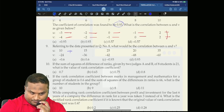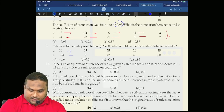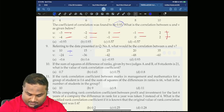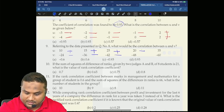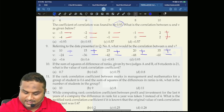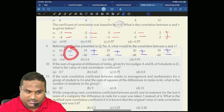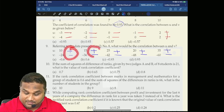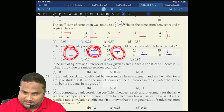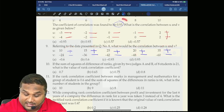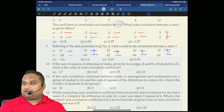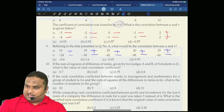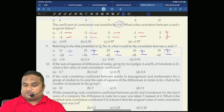Sign of u: positive. Sign of v: negative. Positive, negative — same or different? Different, different, different. So the final answer is different, which means minus 0.93. That is the correlation between u and v. Over.